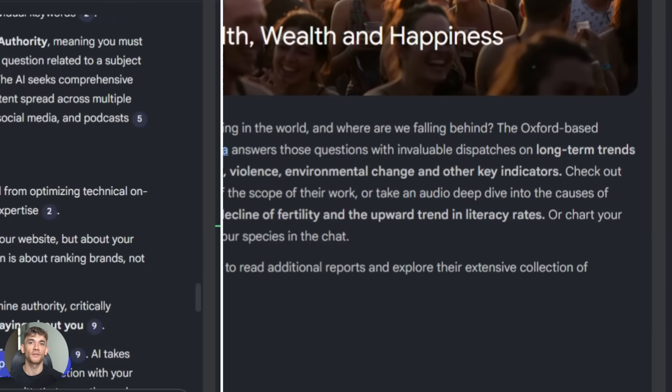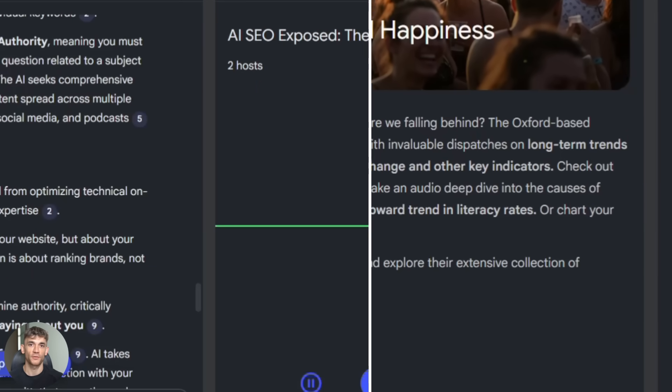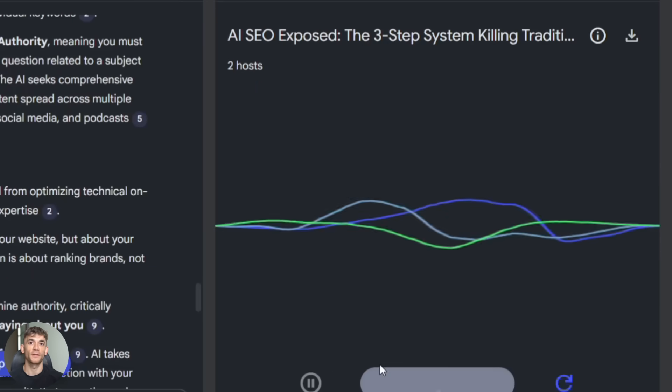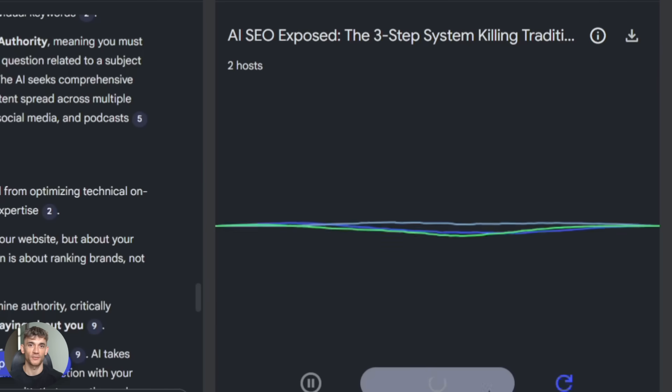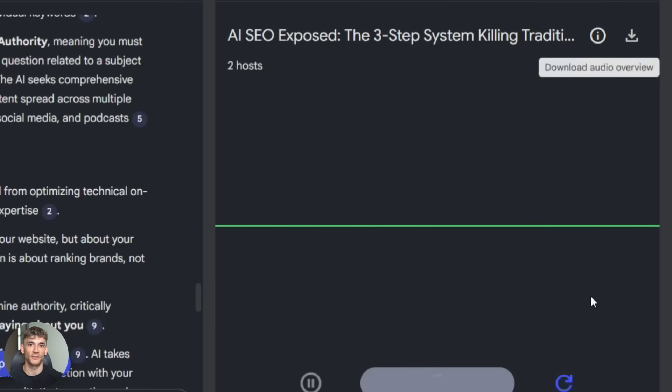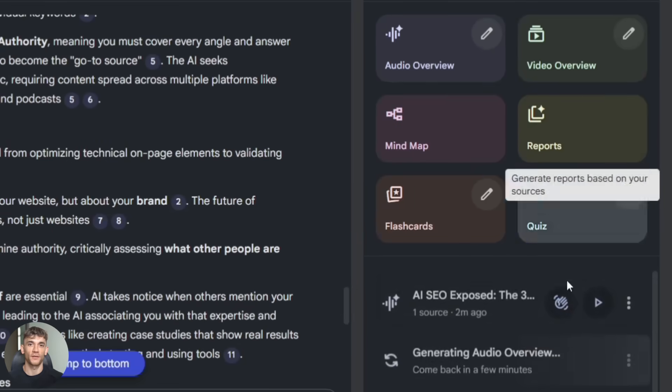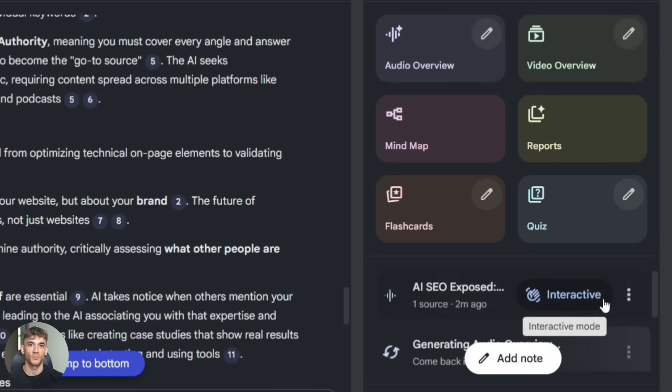Tip number four: use audio overviews as content assets. Export them, repurpose them, use clips in your videos or podcasts. These are high quality audio files that you own. Don't let them sit in Notebook LM, put them to work.